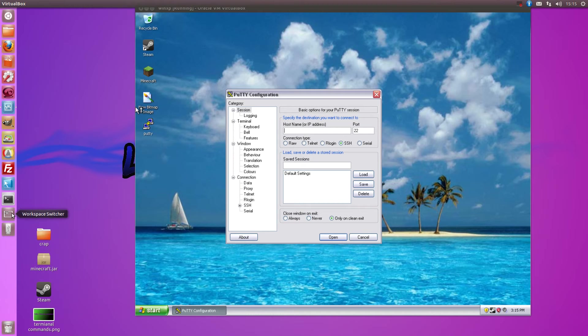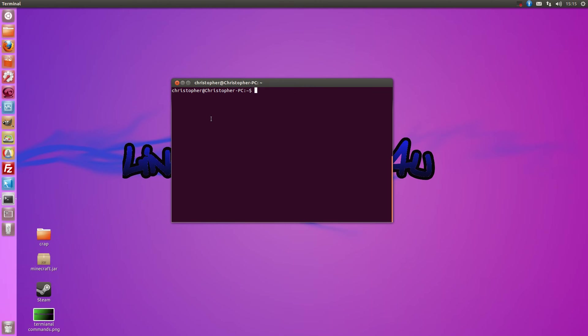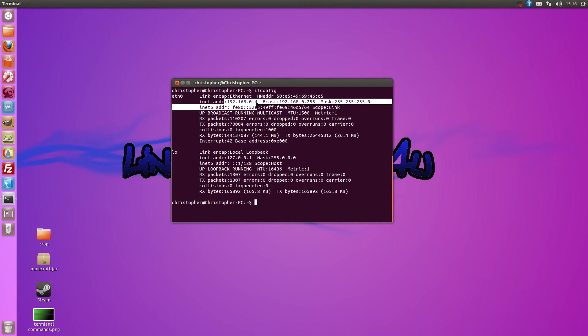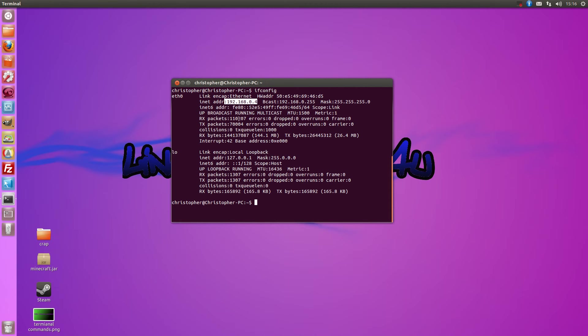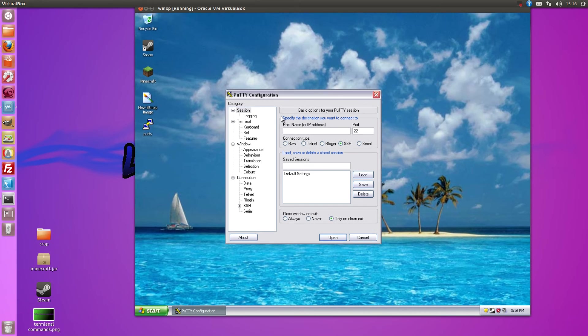You can simply do that by going back to your terminal and type in ifconfig and here it will bring up your network cards with your IP located here. Mine's 192.168.0.4.